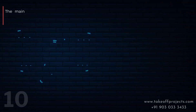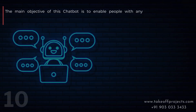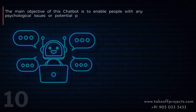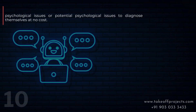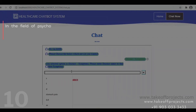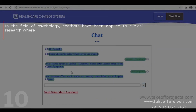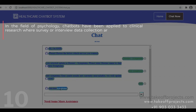The main objective of this chatbot project is to enable people with any psychological issues or potential psychological issues to diagnose themselves at no cost. In the field of psychology, chatbots have been applied to clinical research where survey or interview data collection is substituted with chatbots that can interact with subjects.